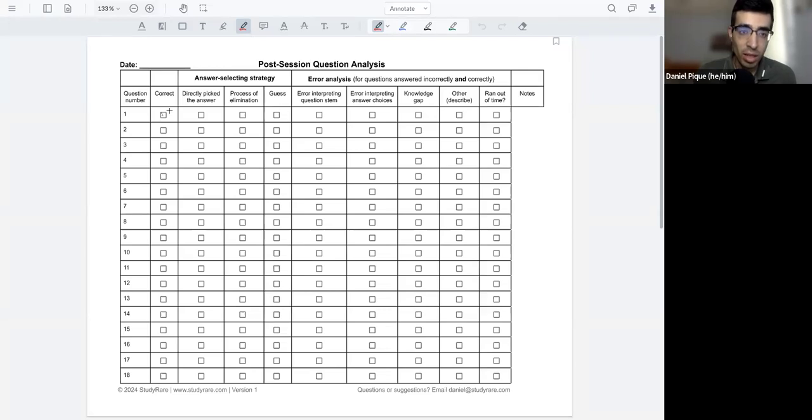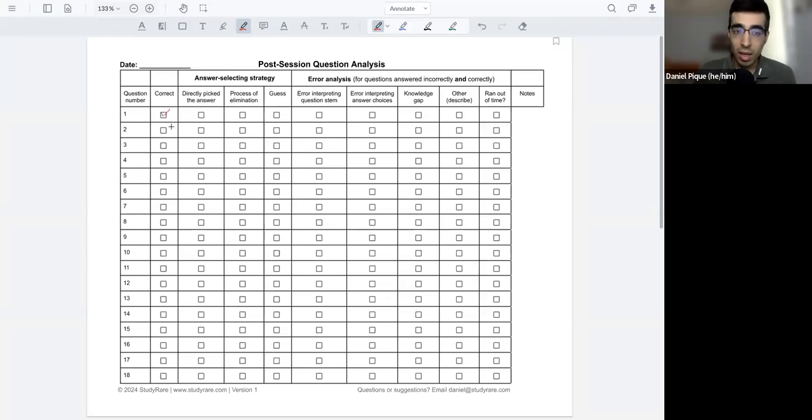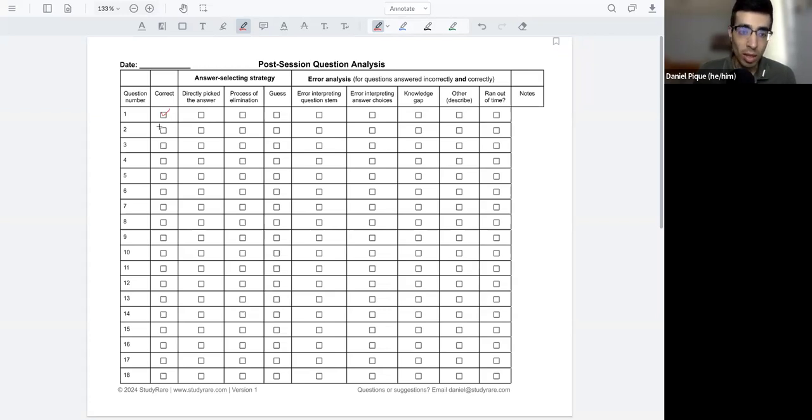Indicating that you got it correct or not. If you got it incorrect, you can put an X there.